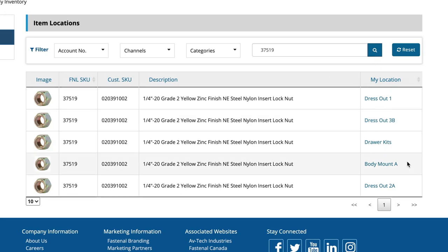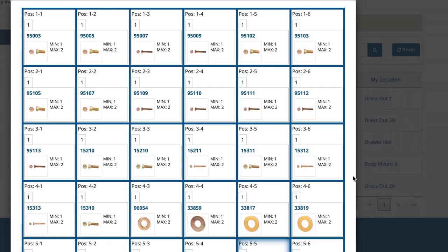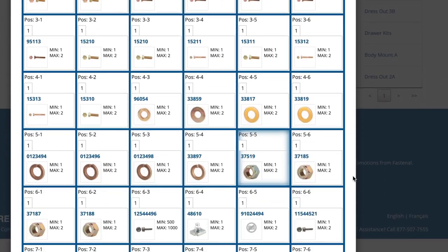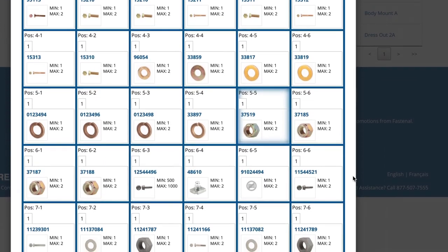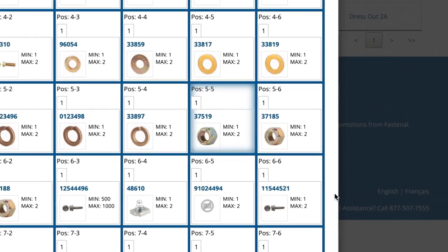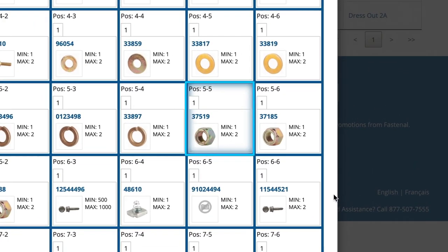For you and your team, it means less time walking and searching in your facility and fewer calls to your local Fastenal branch asking for items you may already have in stock. If you need it fast, search My Inventory first.